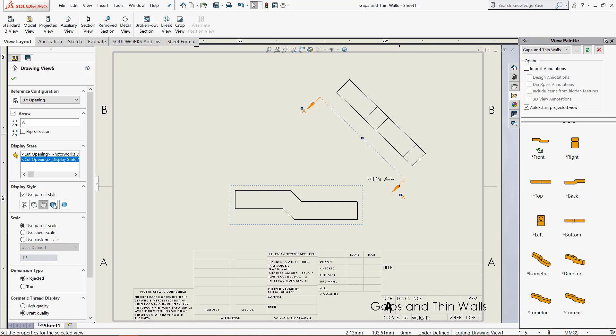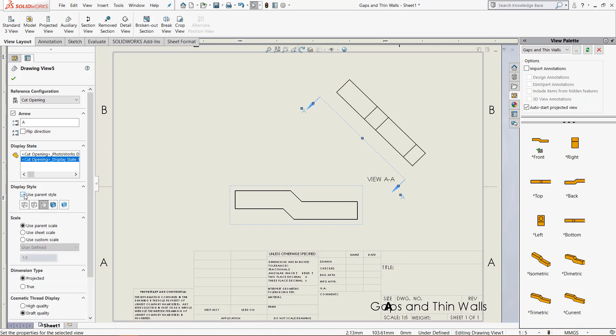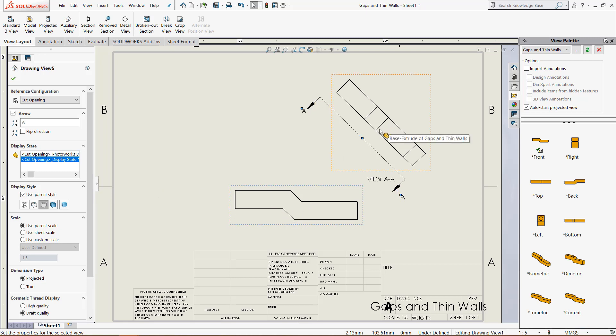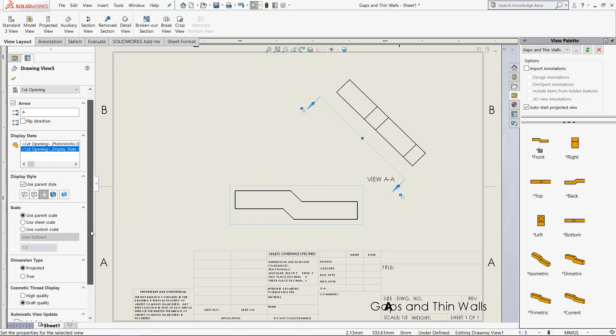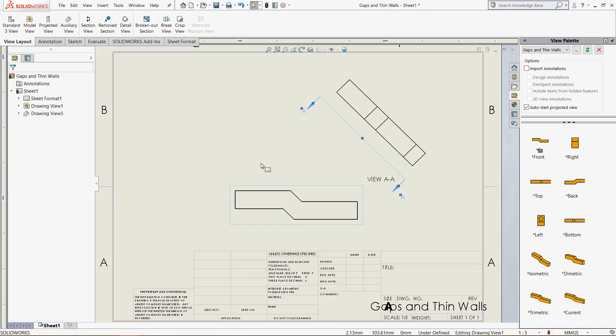We can also change the display style right here, or we can use parent style, meaning if we change this front view right here, then it would also change the other view up there. Same thing with the scale, dimension type, and all those other options.